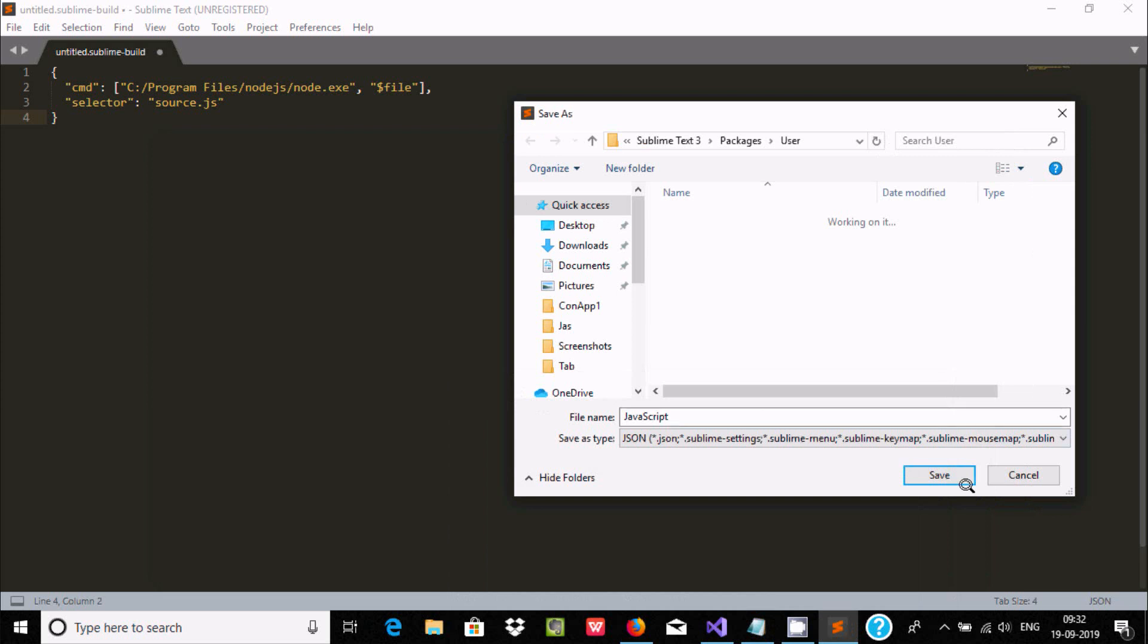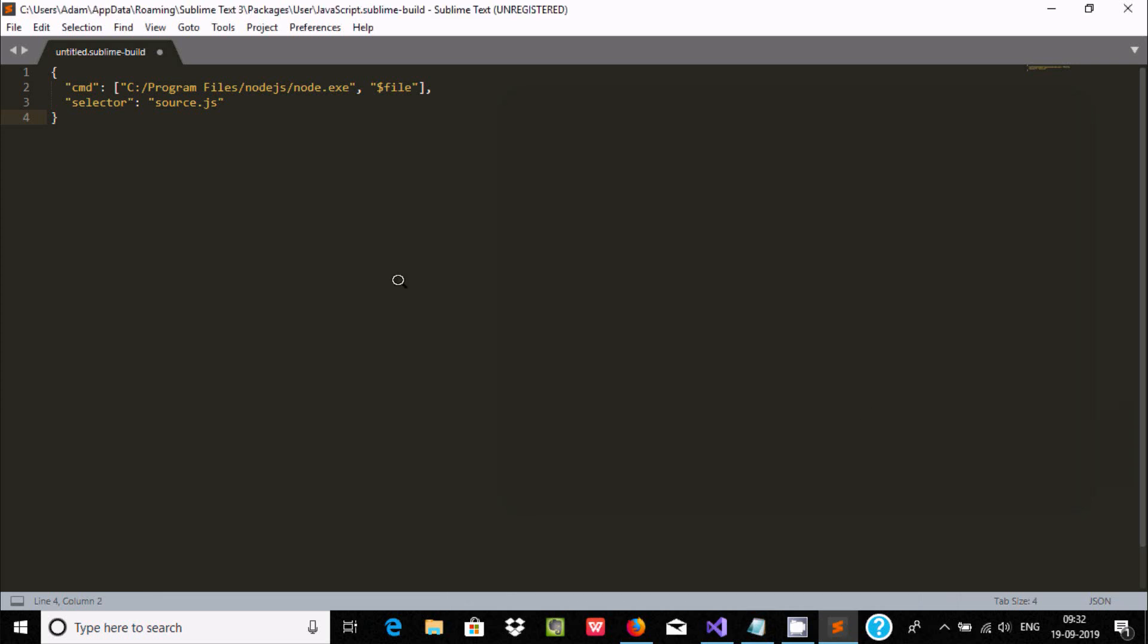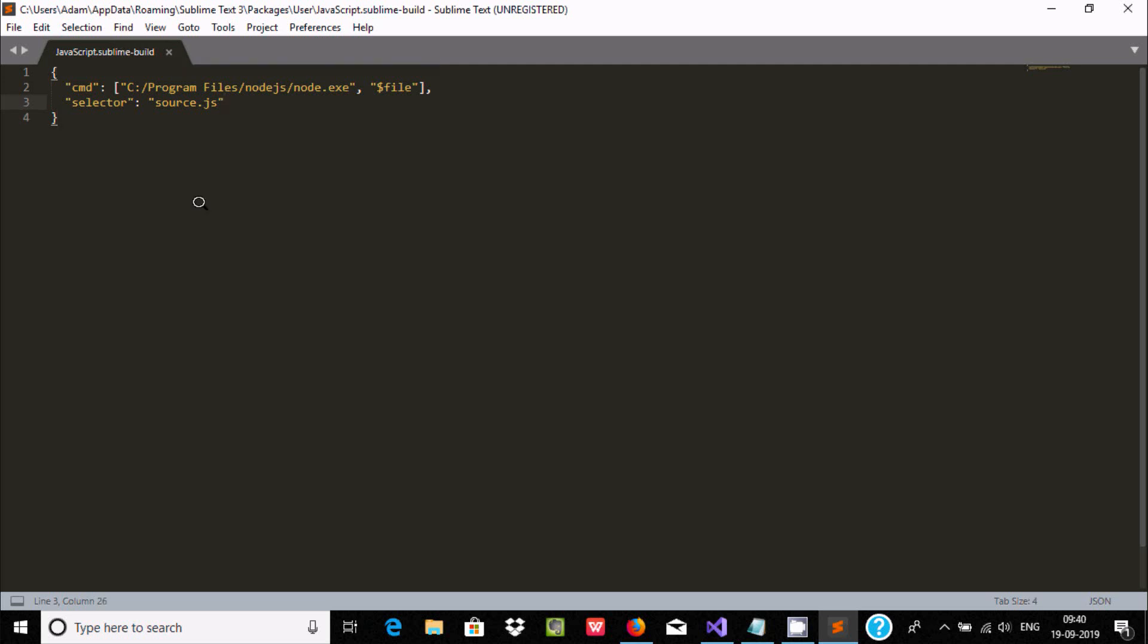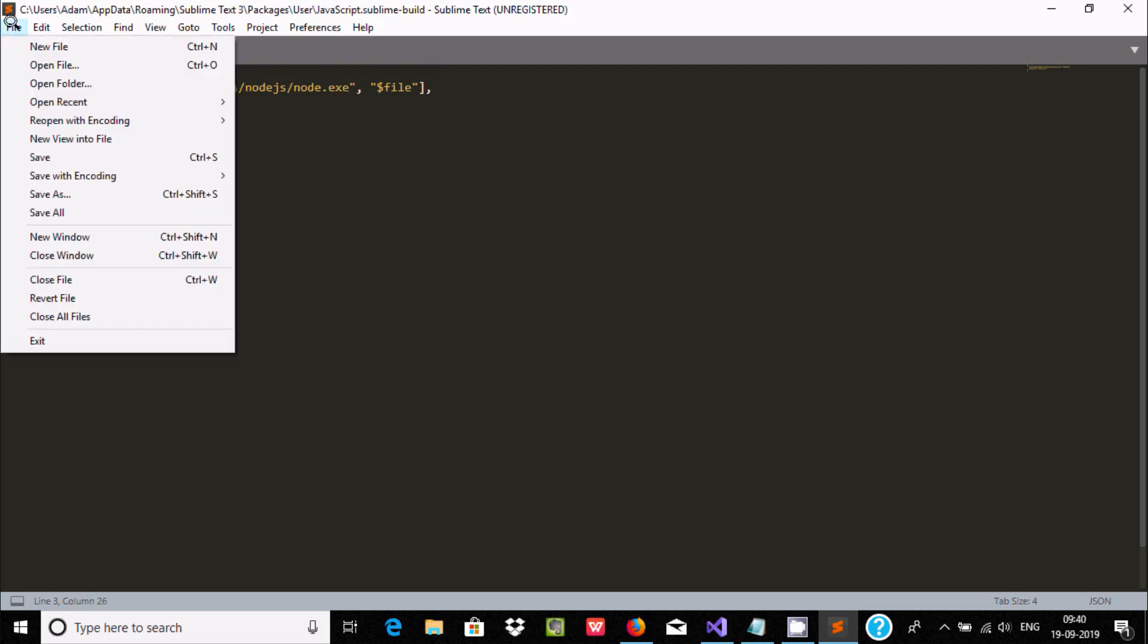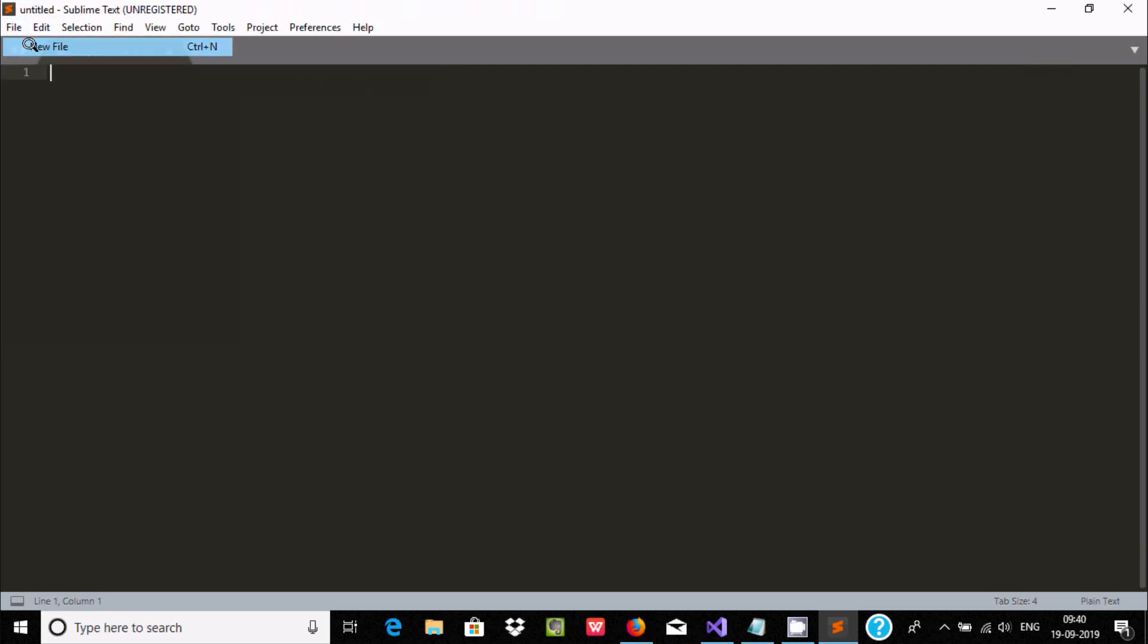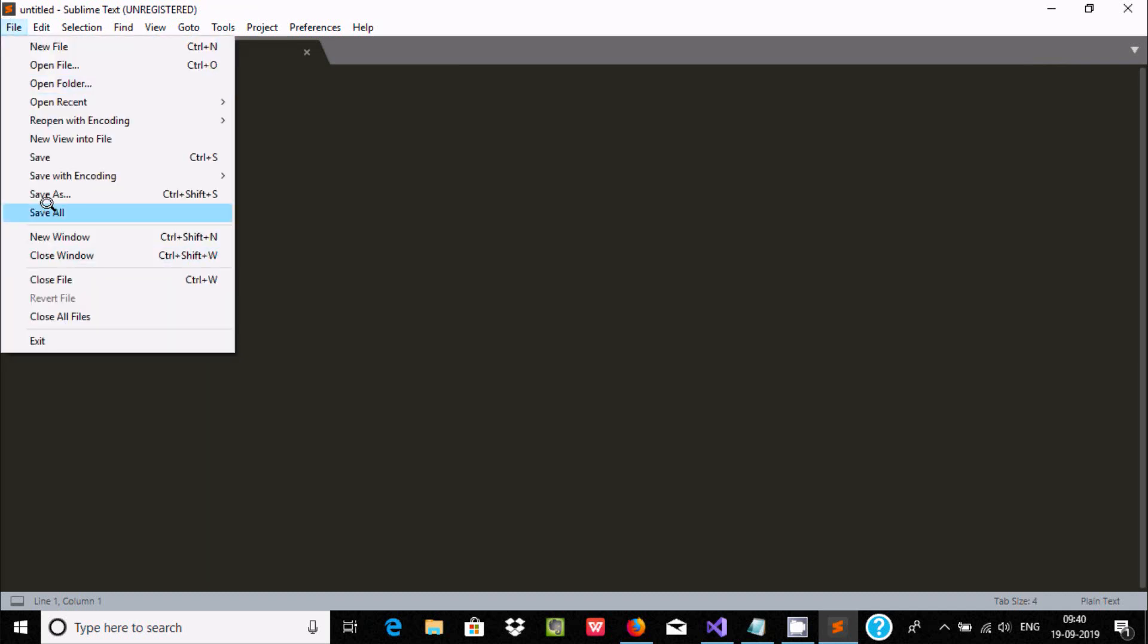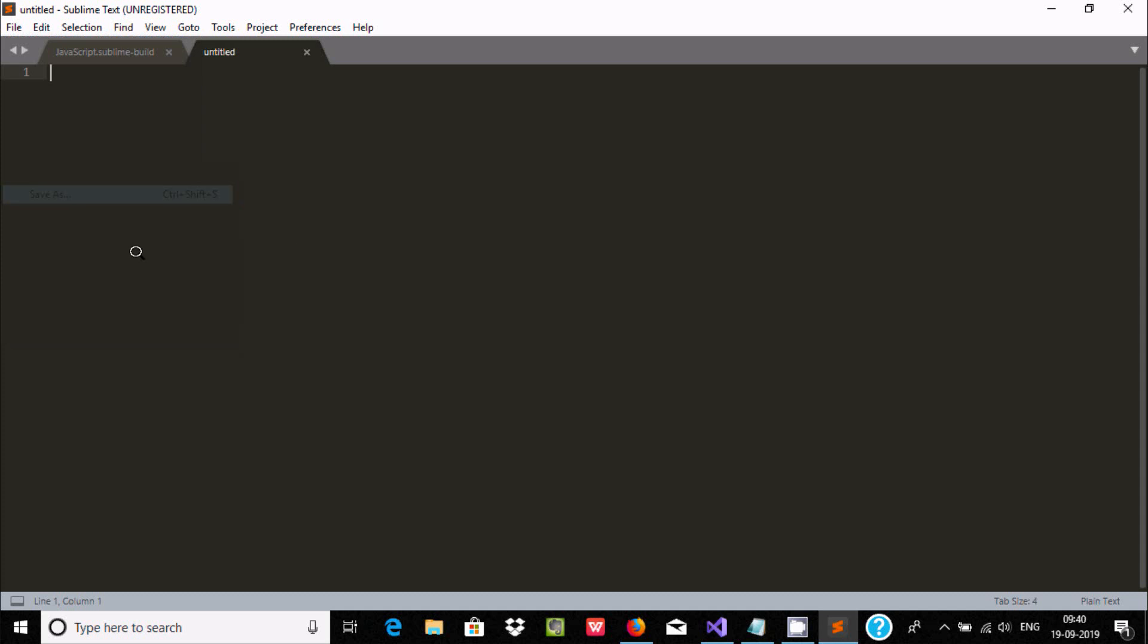Now here after, click on Save. The file is saved and here name changed. Now here after, let's go to File tab and here create new file. And here first we need to save the file, so click on Save As.